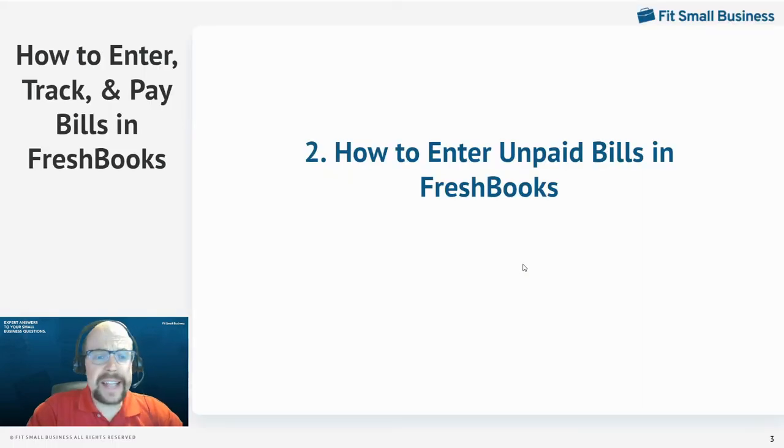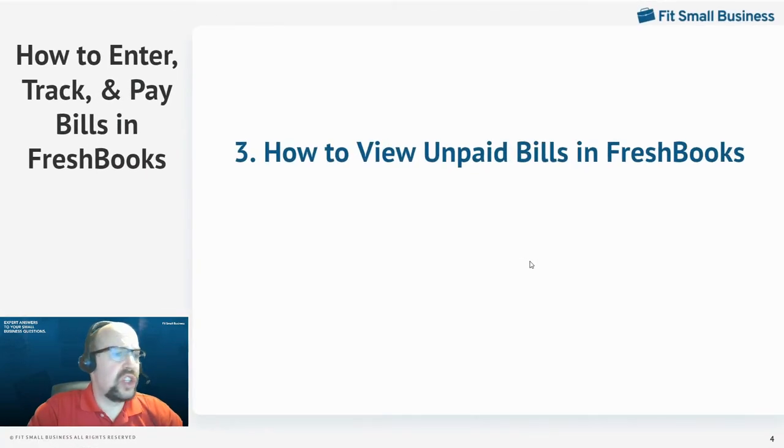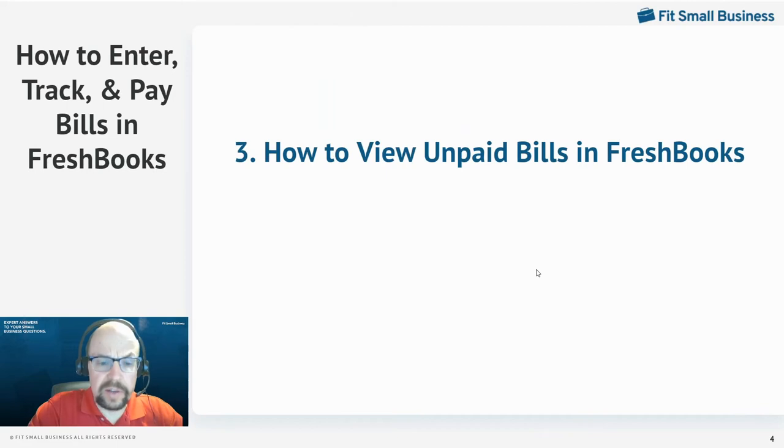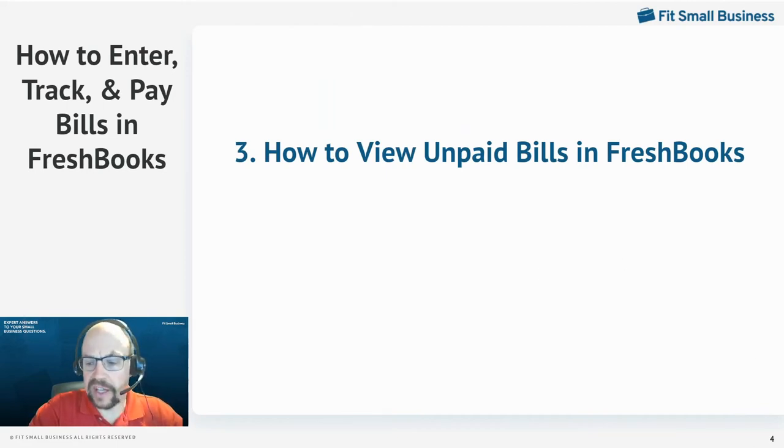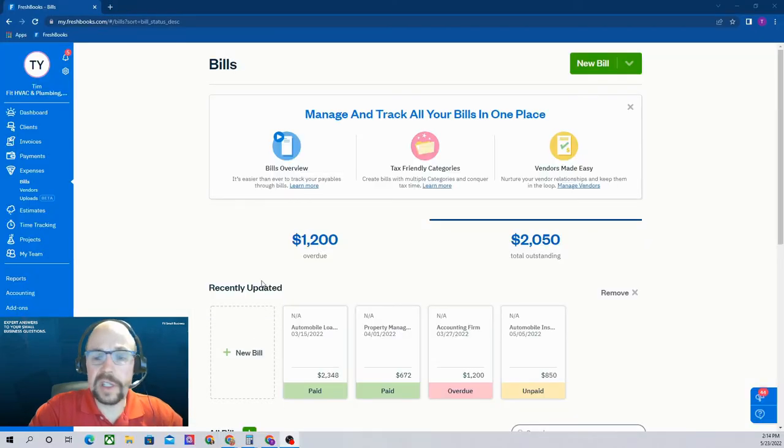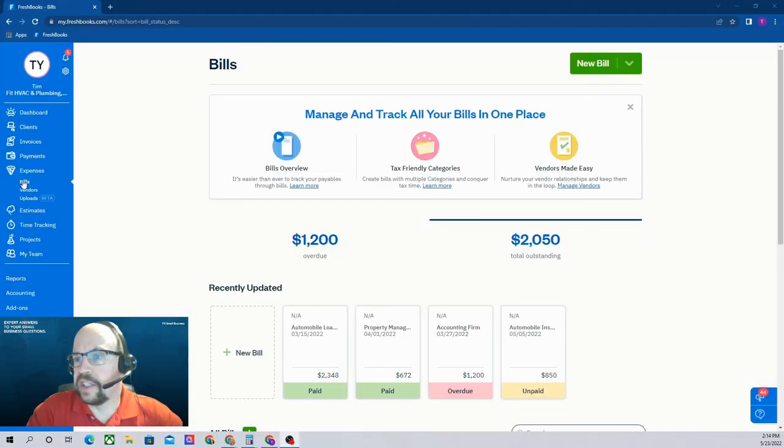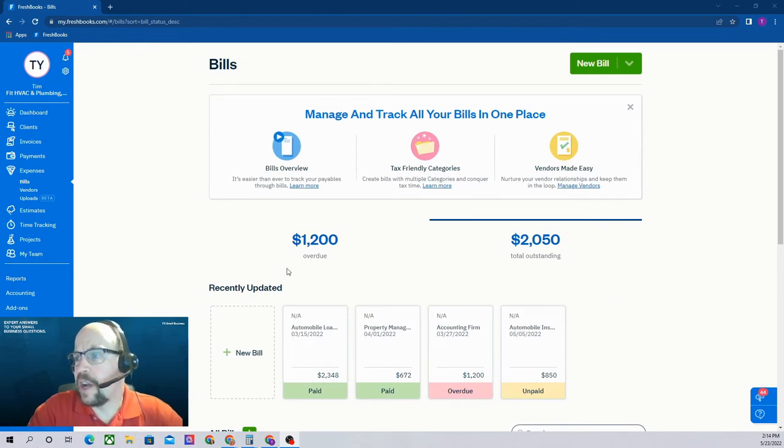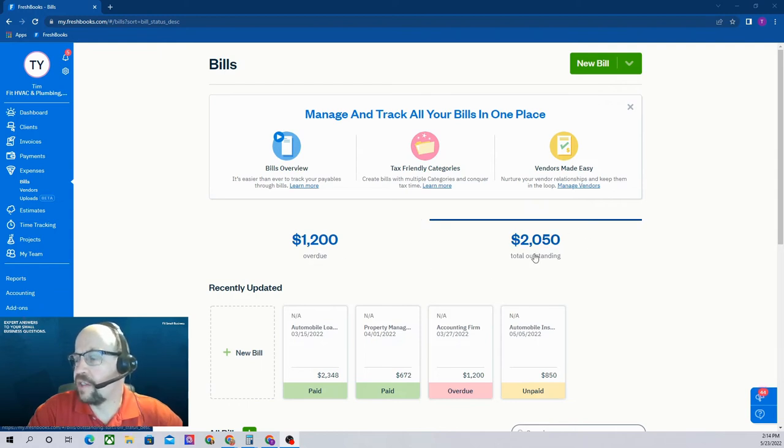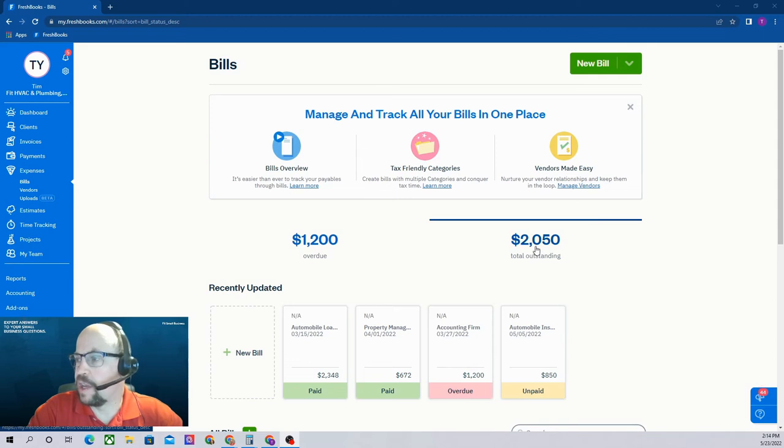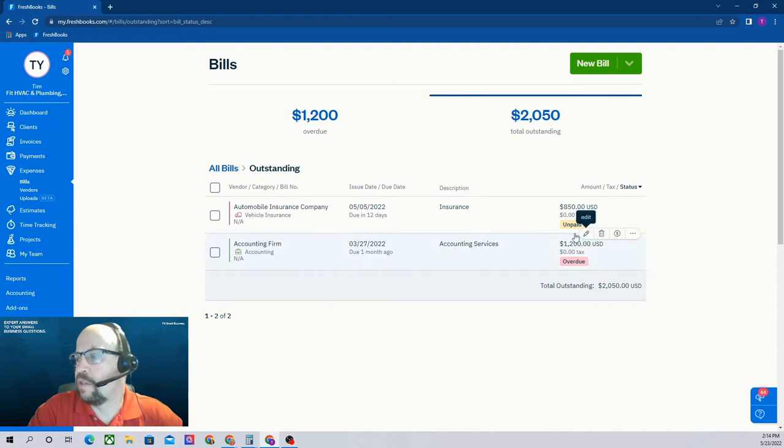The next task we need to complete is to view our unpaid bills. Obviously we need to see what needs to be paid before we actually issue payments. So let's flip over to FreshBooks. In the bill screen where we created our bill, we now see we have two options here. We have $1,200 of overdue bills and $2,050 of total outstanding bills. So these would be unpaid bills. If we click on that $2,050, it's going to bring up our two individual bills that comprise that amount.